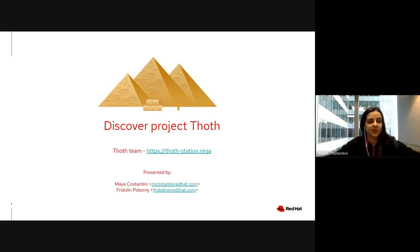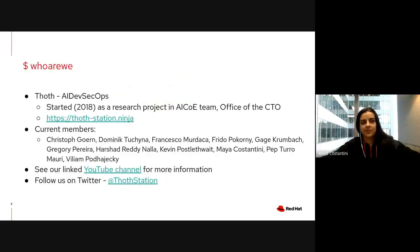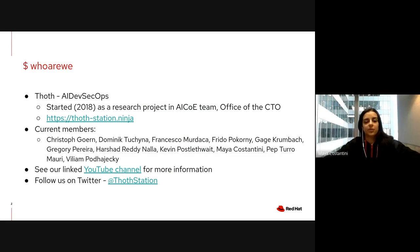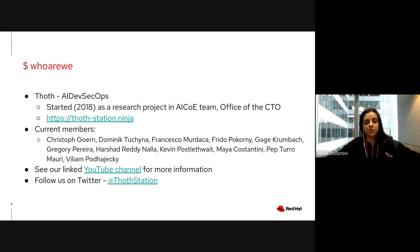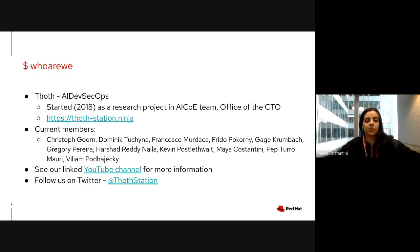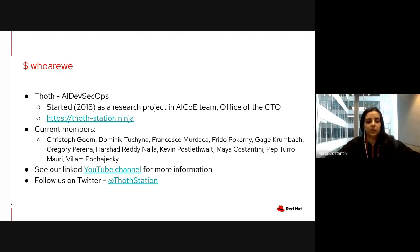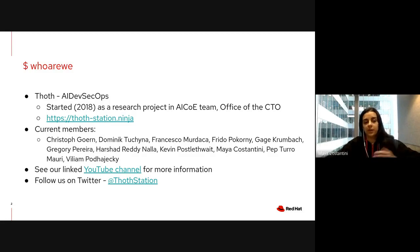We are Project Thoth, also called AI DevSecOps team. The project started in 2018 as a research project within the AI Center of Excellence at Red Hat, which is part of the Office of the CTO organization. You can find more about us on our website thoth-station.ninja and follow us on YouTube and Twitter.